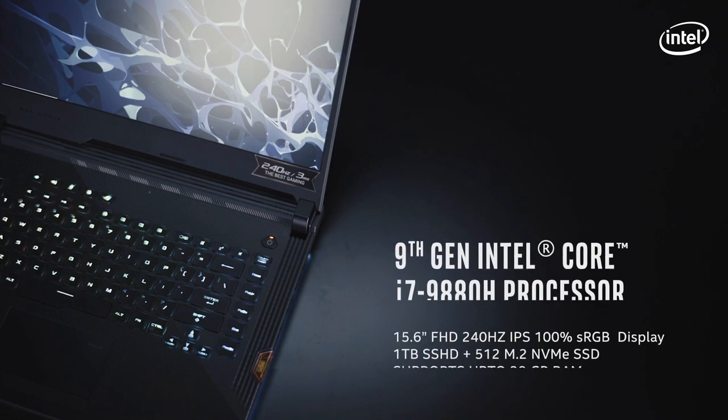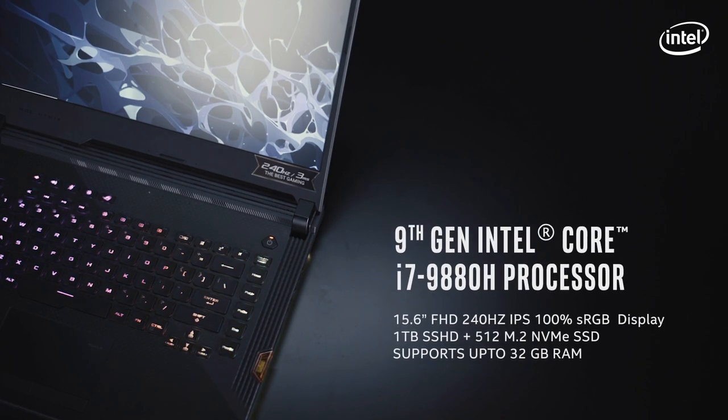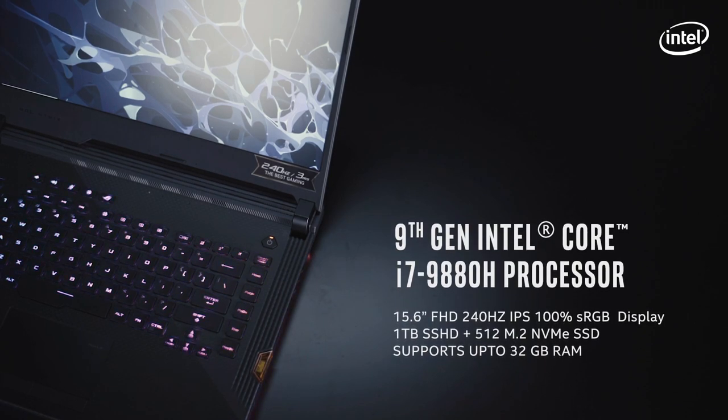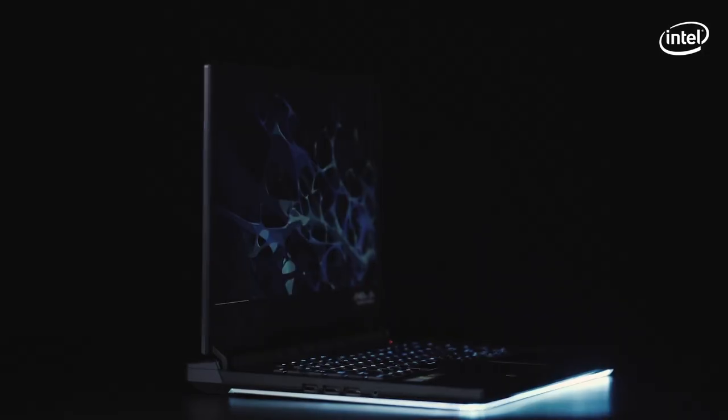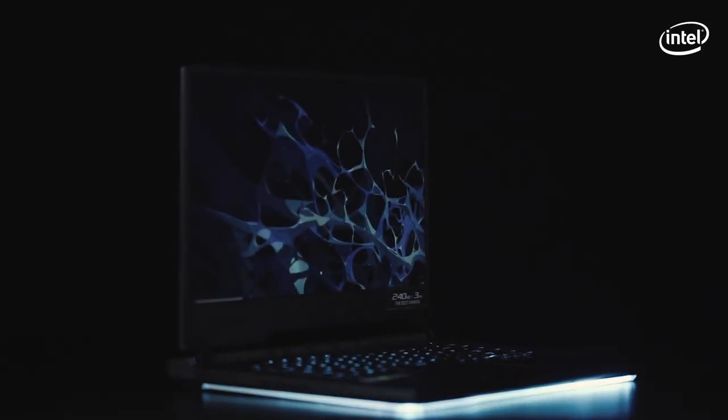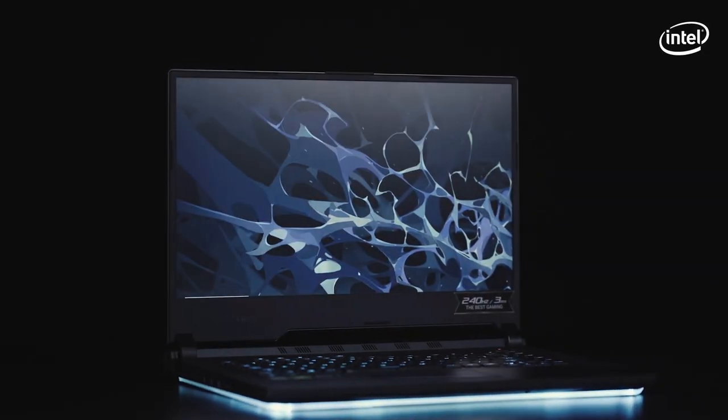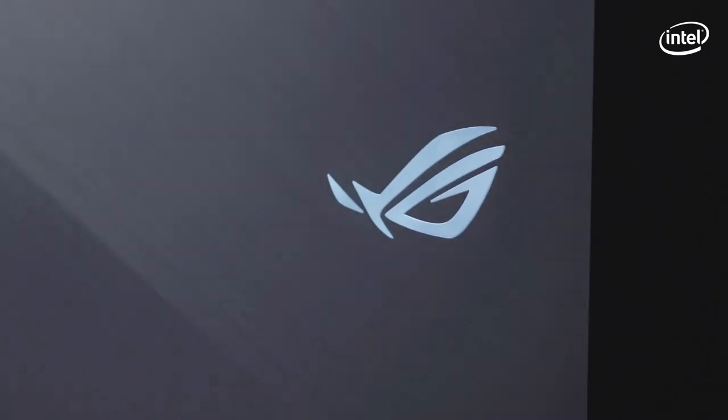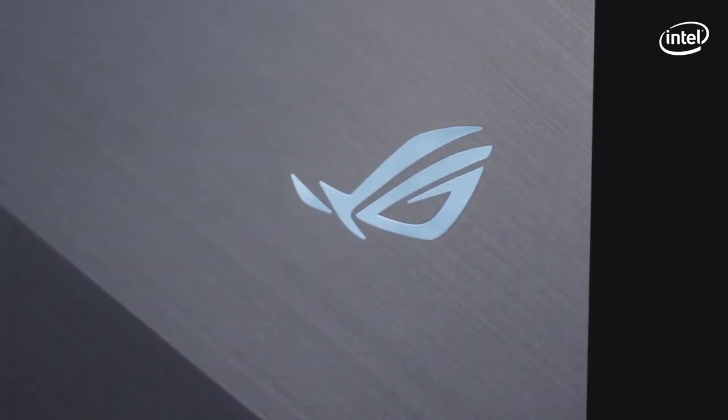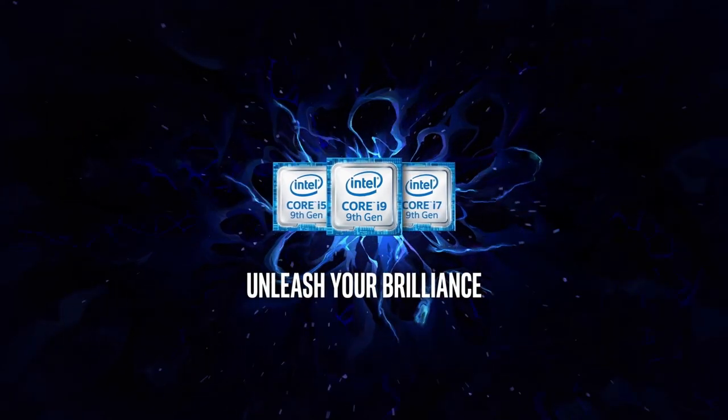All in all, the ROG Strix Scar 3 powered by Intel Core i7 9th generation processor is an exceptional gaming laptop. If you care about display quality, pixel response, keyboard response and a whole bunch of amazing features. So stay healthy, stay happy and keep gaming. Thank you for listening.